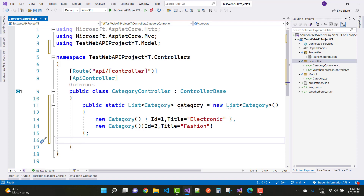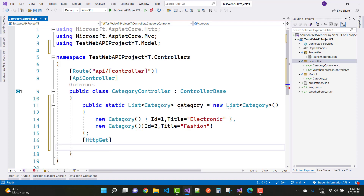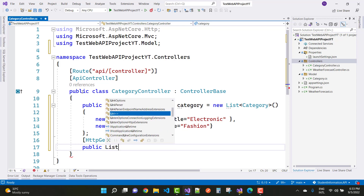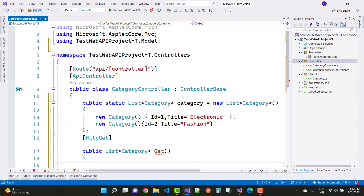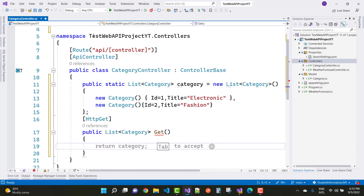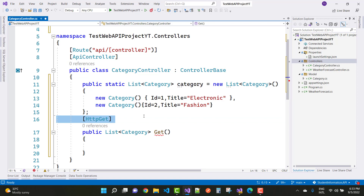Here we have mock data to display in Postman. For the HTTP GET verb, I want to return a public list of Category — the method name is Get. There is no relation between the method name and the route because the route parameter is API slash controller name.